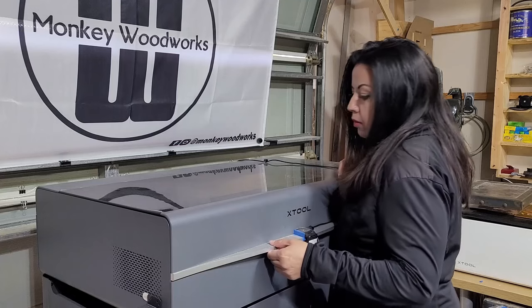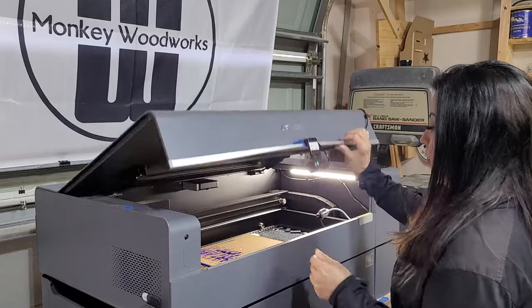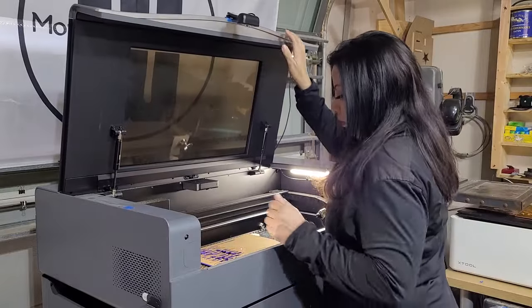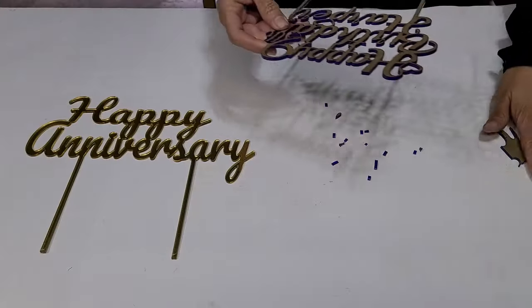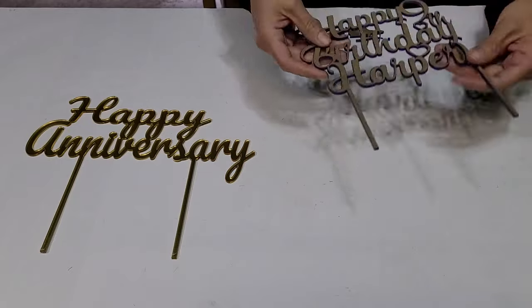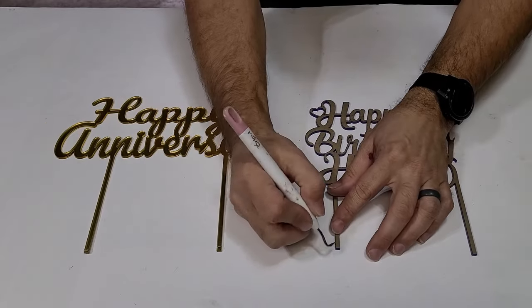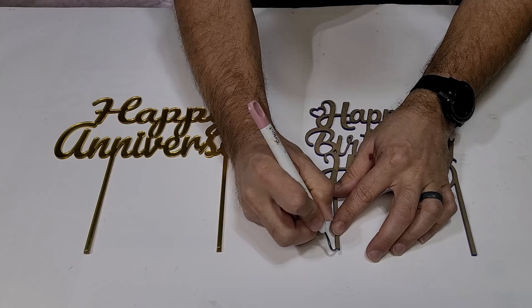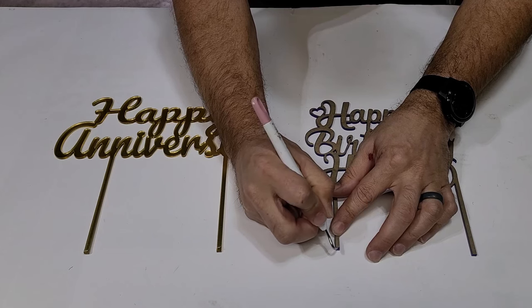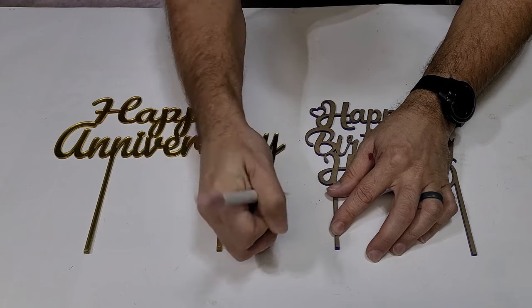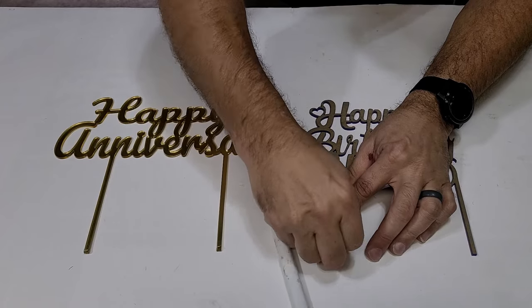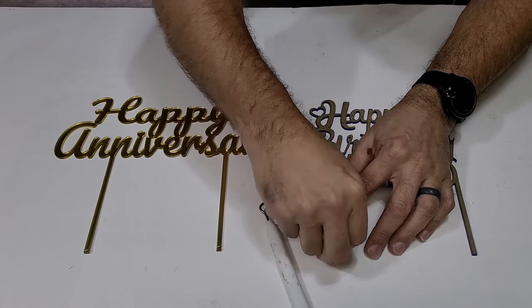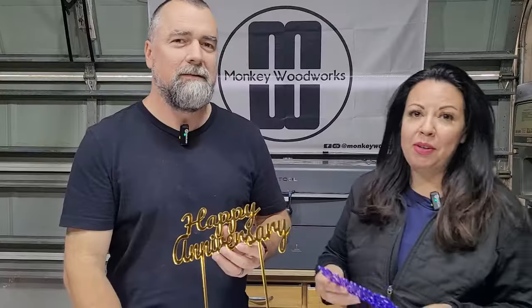All right, it's all done. So normally we would keep the paper or the film on it until we're ready to use it. The longer you keep it on there, the less chance you have of scratching the acrylic. But we're going to go ahead and peel these to show you what they look like.